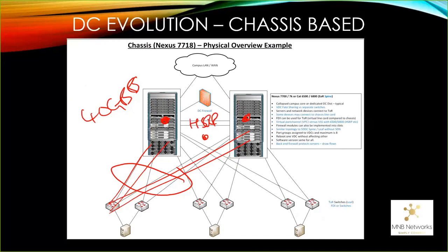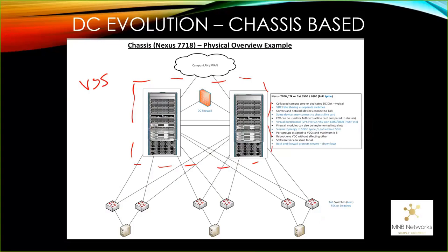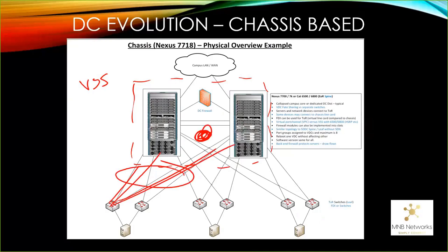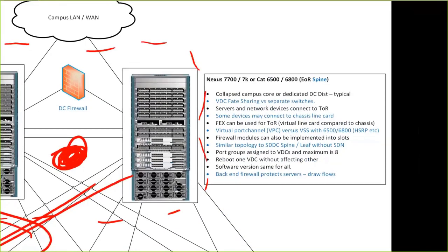We also have virtual port channel which allows us to aggregate the links. If we had two uplinks here and two uplinks here, virtual port channel allows us to make that a 40 gig uplink. But from a layer 3 perspective, we would still have an IP address here, an IP address here and run HSRP. That's just how Nexus works. With the 6500s, it evolved slightly where we have something called VSS. If this was two 6500s or 6800s or 4500s, that's our virtual switching system and it's one system. We can still make it a 40 gig but you would only have one layer 3 interface.